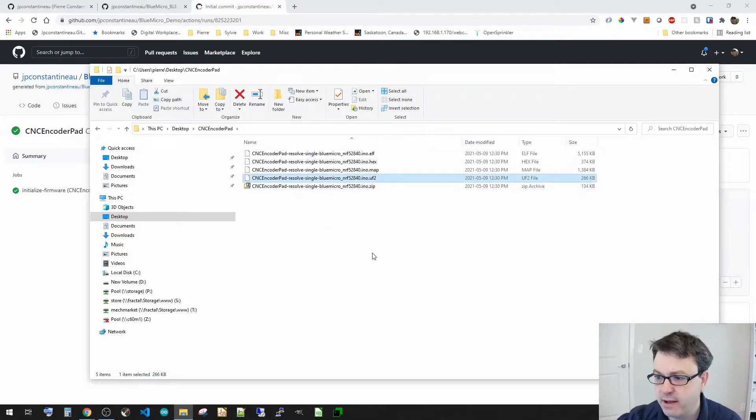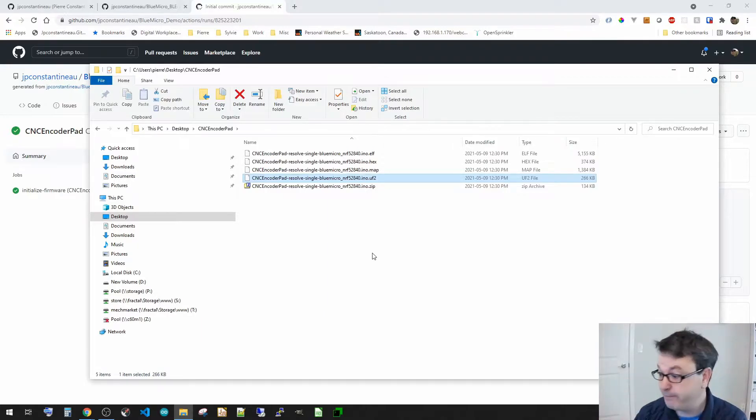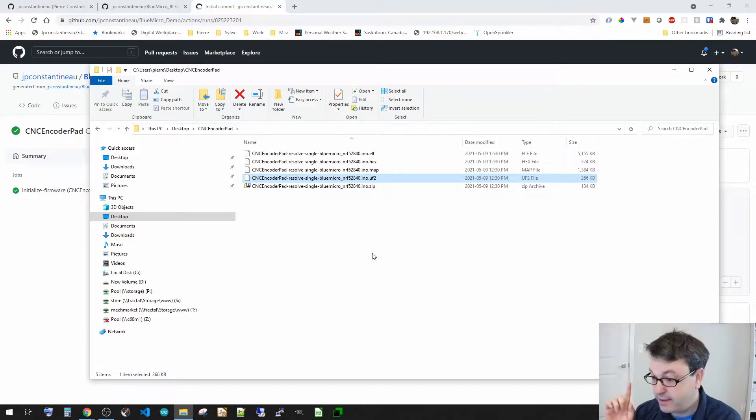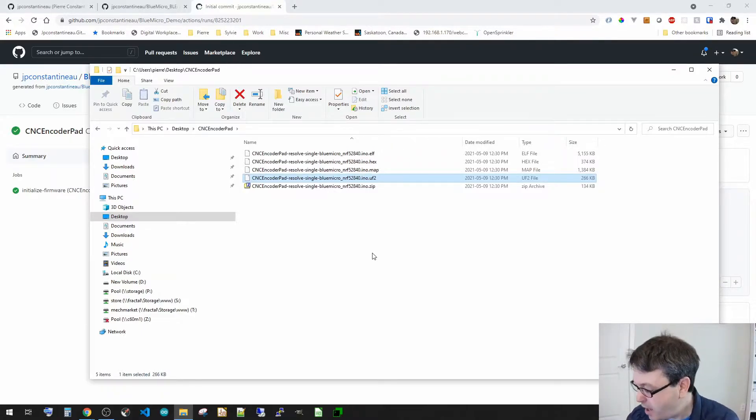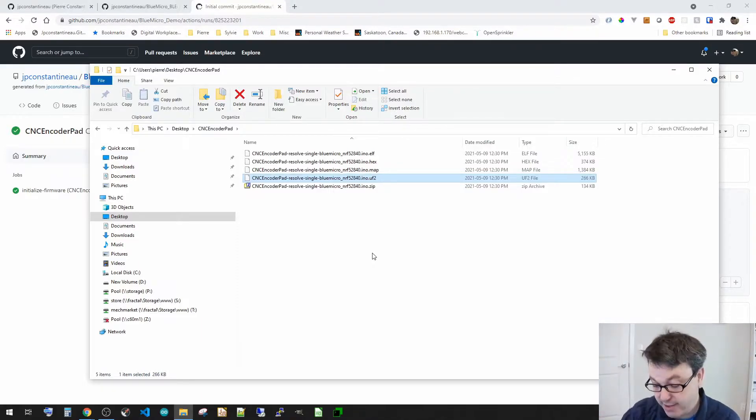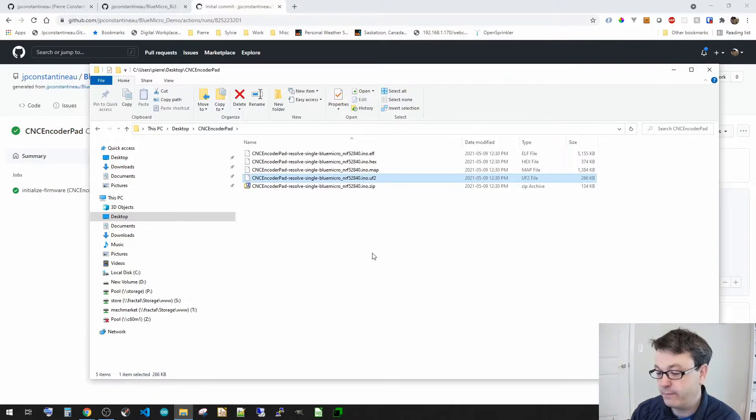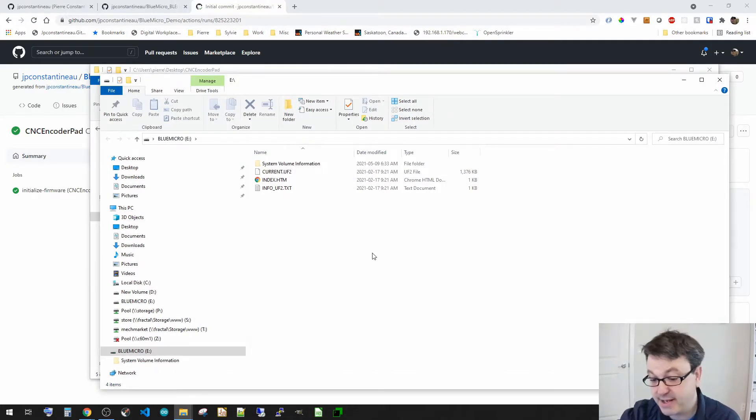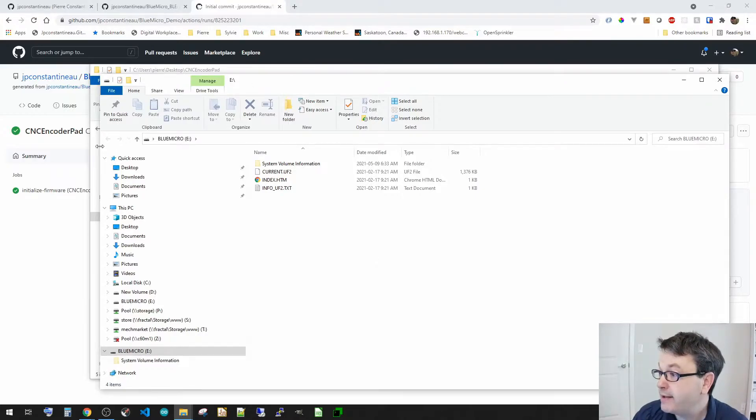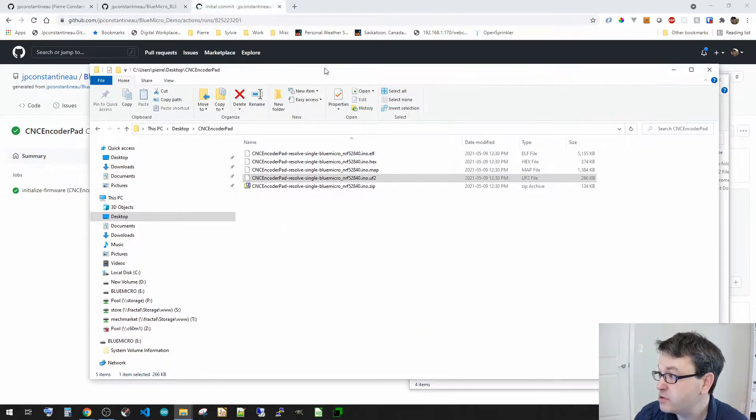Now I've got my CNC encoder pad right here, so I'm going to connect it. Now what I need, yeah it wakes up. Now I need to do a double reset to put it in the bootloader mode. So okay, reset, reset. So now I've seen that there's that file that has shown up or the folder that has shown up.